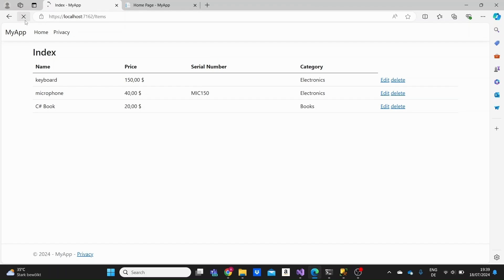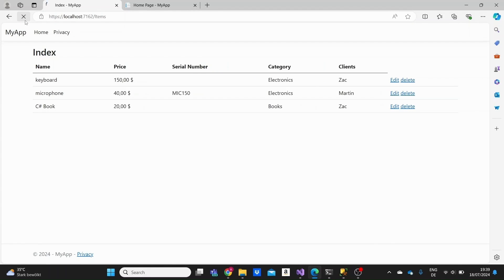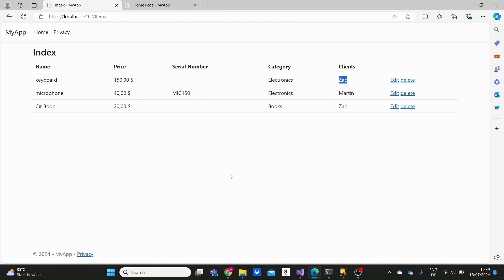Let me run the application and refresh the items route. We see another column in our table. For each item we see the client: for the keyboard the client is Zach, for the microphone it's Martin, and for the book it's Zach again. Each item has only one client here, but Zach has two items — and this is basically how the many-to-many relationship works in ASP.NET Core MVC. If this video was helpful, don't forget to hit like and subscribe for more content like this.